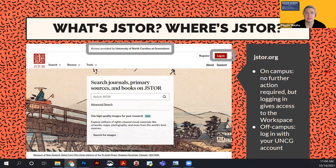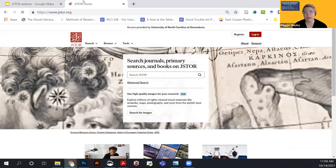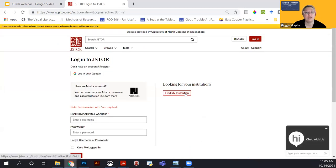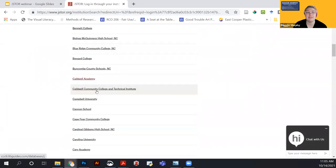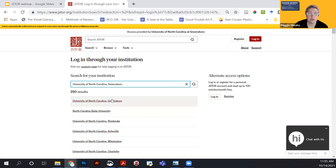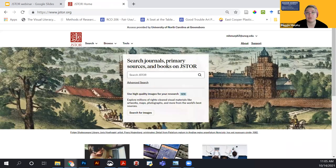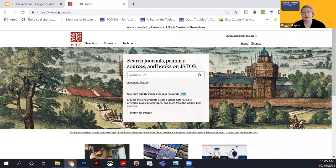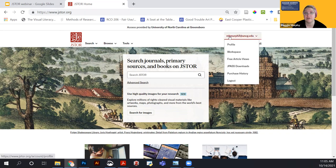To log in, go to JSTOR.org and click 'Log in,' then 'Find my institution.' It helpfully provides a list of North Carolina institutions, and I recommend searching for 'Greensboro.' You'll see UNC Greensboro on the list. It will push through your UNCG institutional login. If you're not already logged into your UNCG ITS account, you'll see the familiar Microsoft login screen used for email and Canvas.